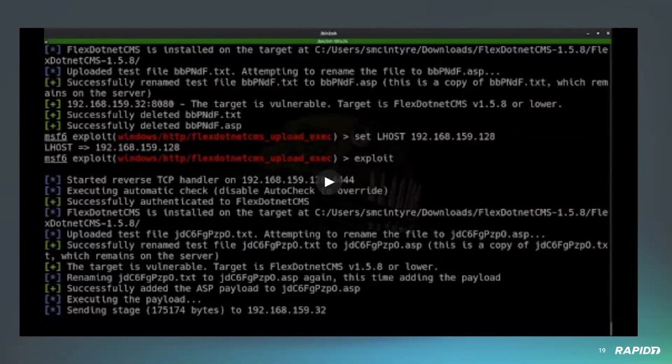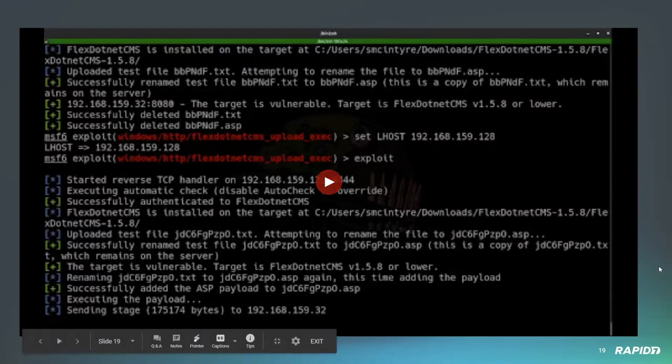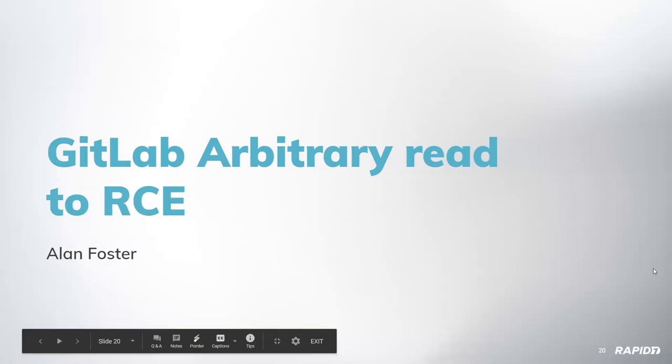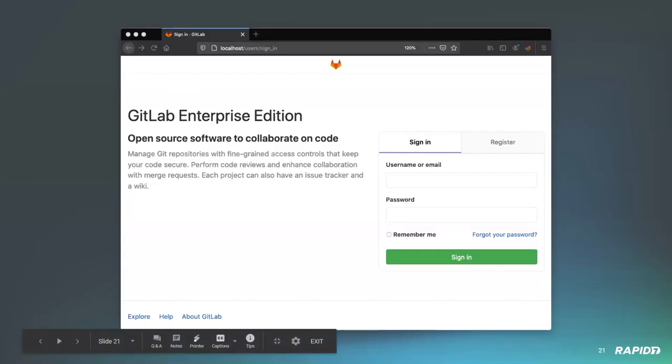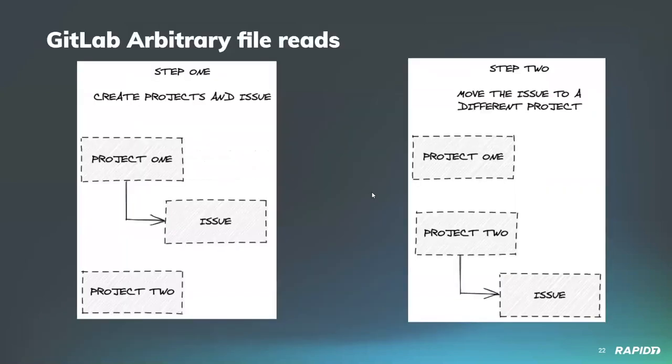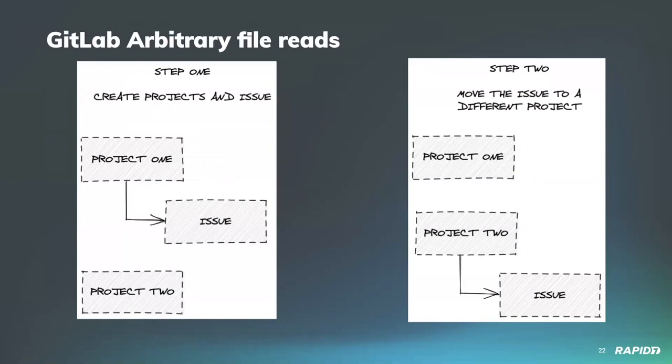That does seem to be a common theme in vulnerabilities you've seen lately. I think there was another WordPress plugin that had different checks on that, that Hoodie had submitted a module for. Yep. That was the one. Awesome. Thank you again, Shelby. Next up is going to be Alan Foster. Are you ready to show us the GitLab arbitrary read to RCE? Yep. So this is a module that targets GitLab Enterprise Edition as well as Community Edition. In this slide, I'm just going to quickly walk through how the arbitrary read happens. So the first step that this module will do is actually create two projects. And then it'll create an issue associated with the first project. And then the second step is just moving that issue from the first project to the second project.